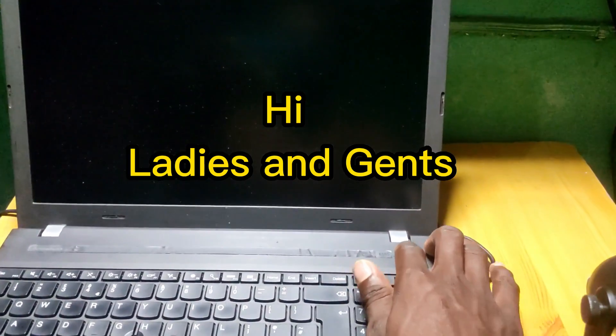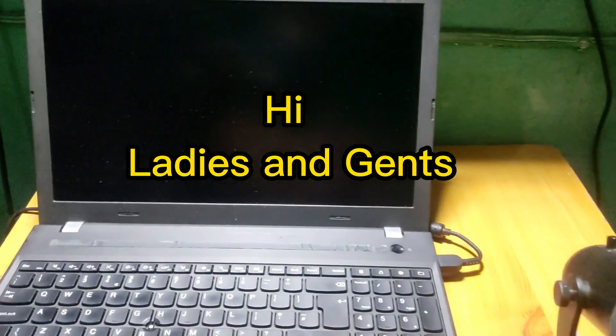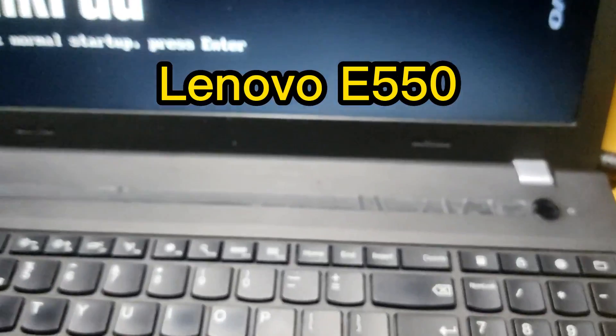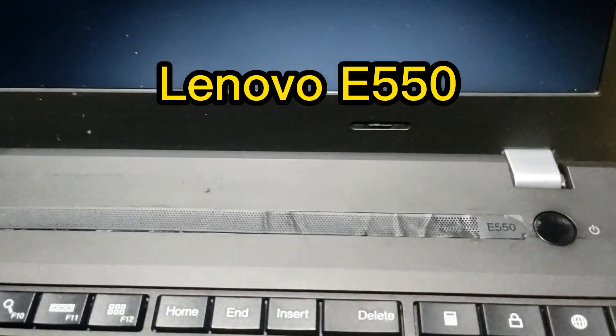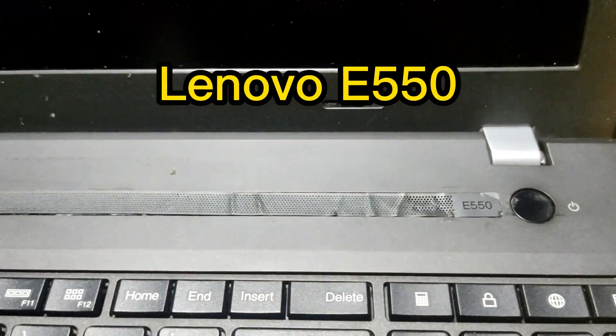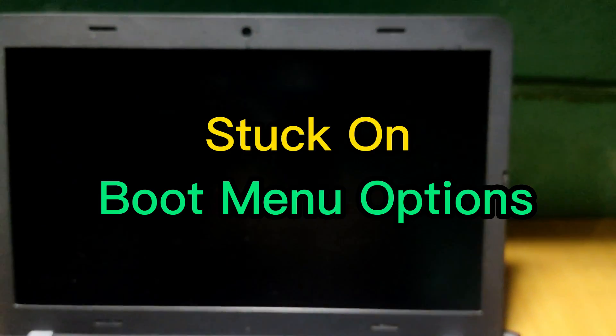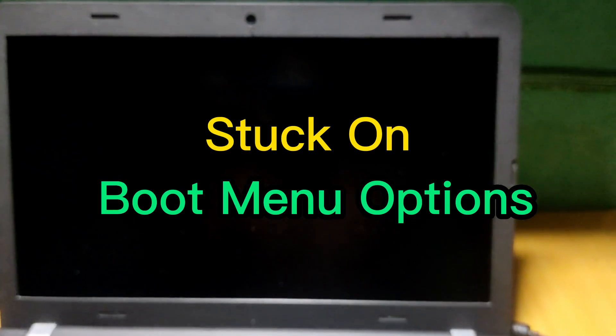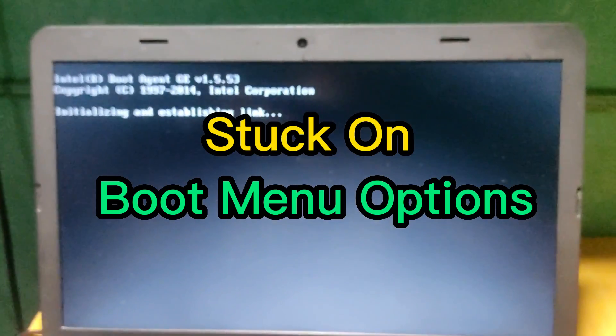Hello guys and welcome back to my channel. This is a Lenovo laptop, model number E550. Anytime that we power it on, it gets stuck on the boot menu. Once it's loading, it will get stuck in the boot menu.